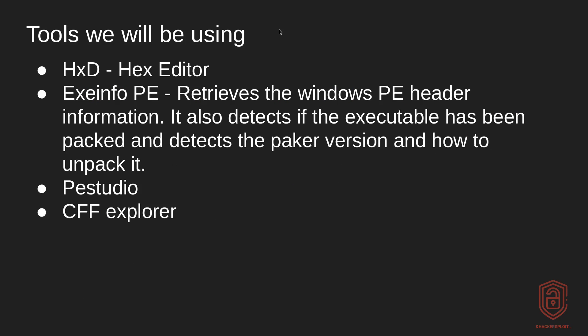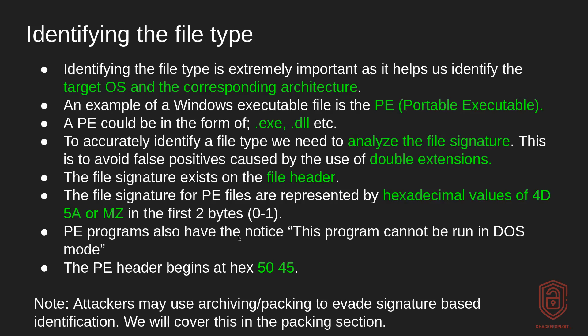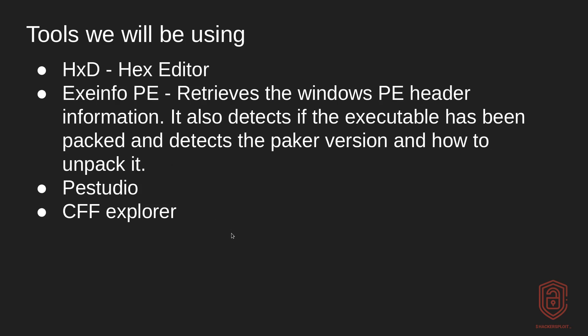Now the tools we'll be using: number one is we're going to be using HxD or you can use Notepad++ it really doesn't matter. And this essentially is a hex editor. And it will allow us to actually view the PE header and the file header itself so we can perform file signature verification. Or to actually check the file signature on these various files.